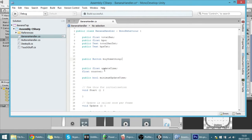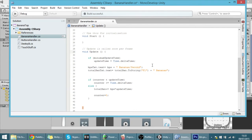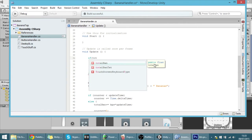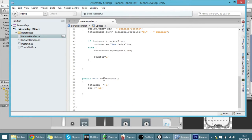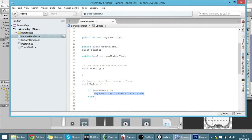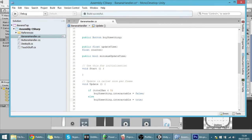In the Update function we want to change the Interactable field. So if the total bananas are smaller than five — which was the price we set — then we want `buySomething.interactable` to be equal to false. Else we want to make it true.